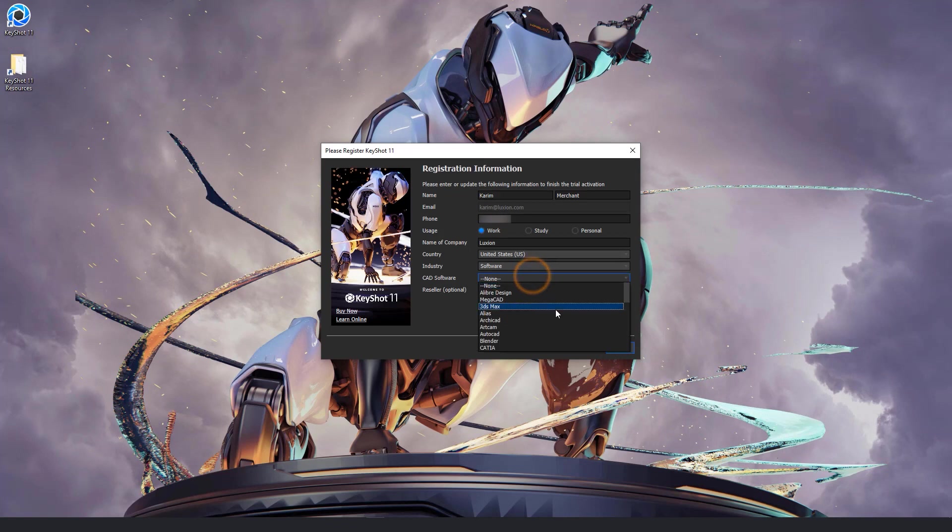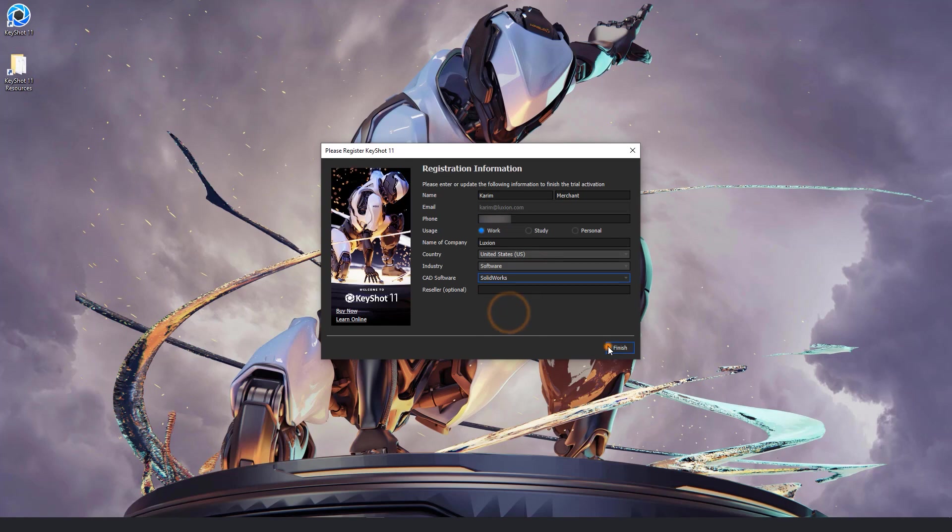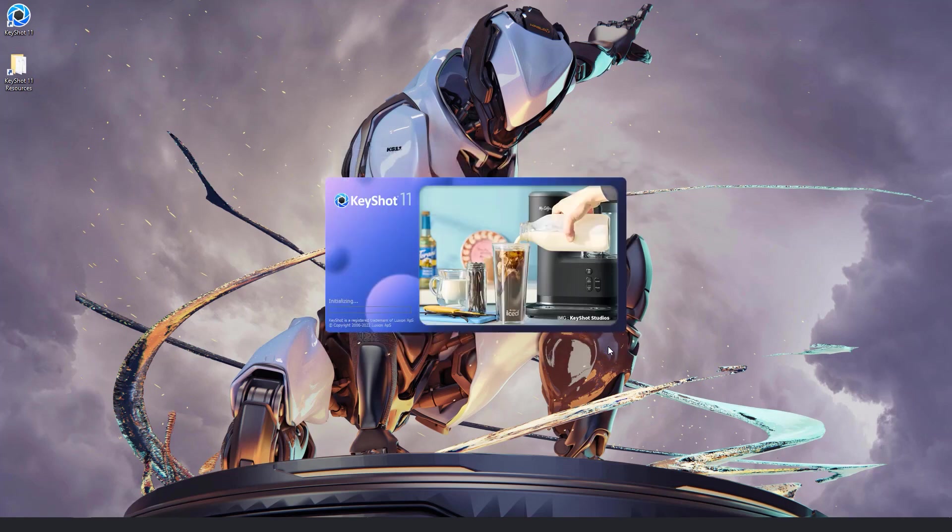At this point, you should be ready to jump into Keyshot and start creating some incredible renderings and animations for your future projects. But before we go, I did want to discuss managing your subscriptions.